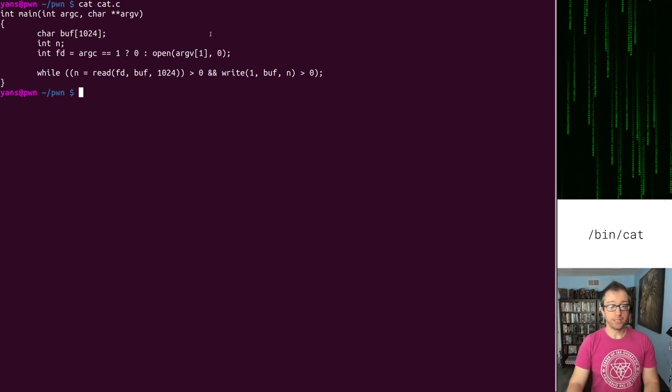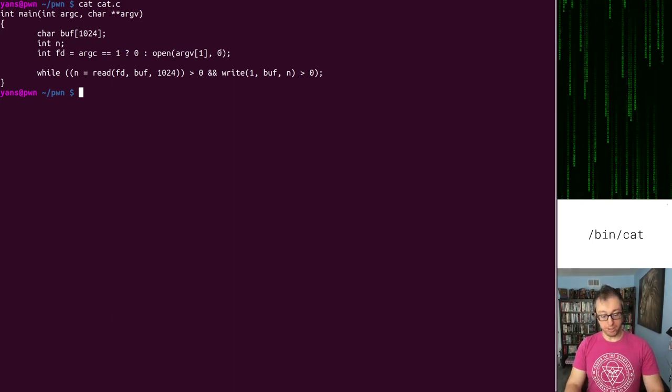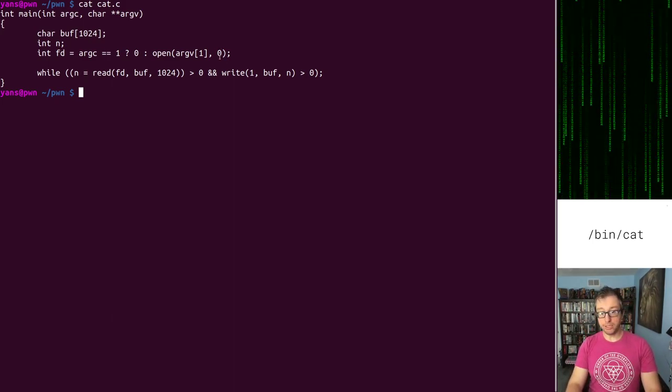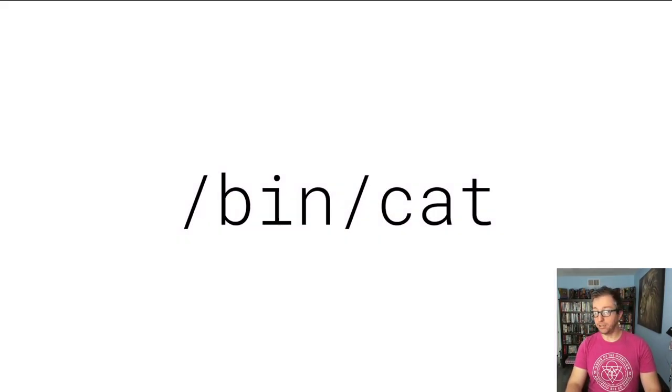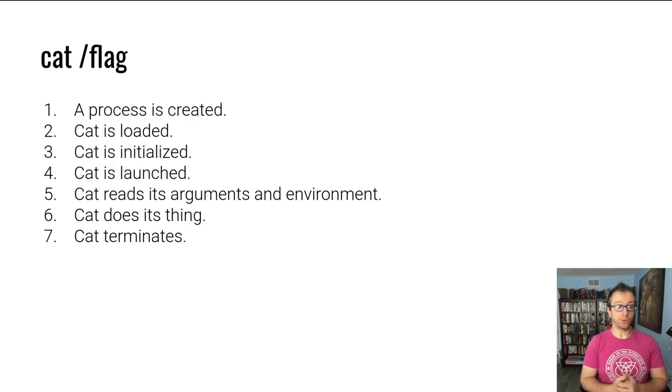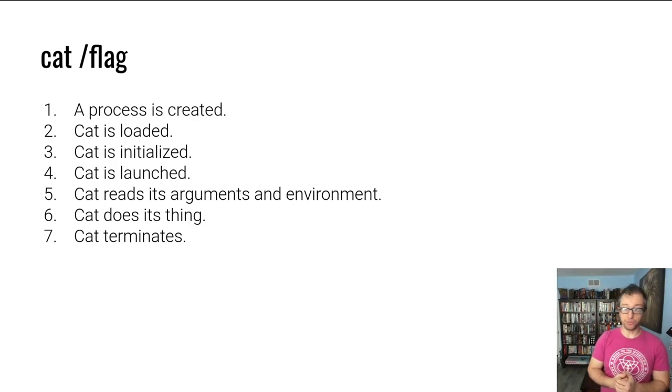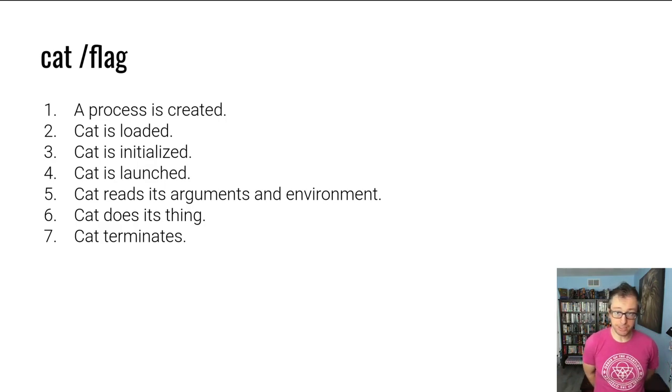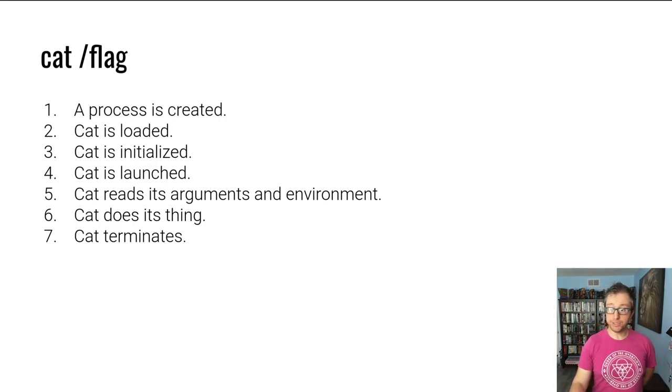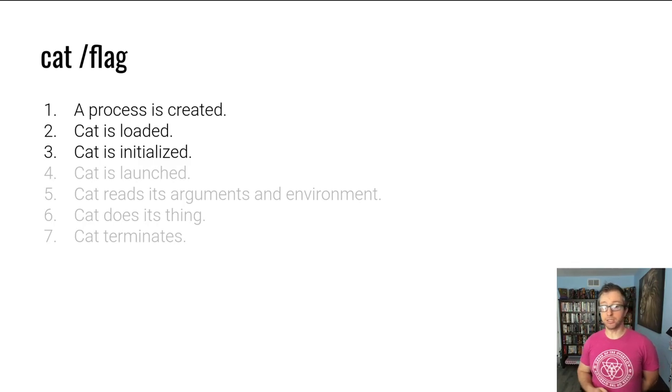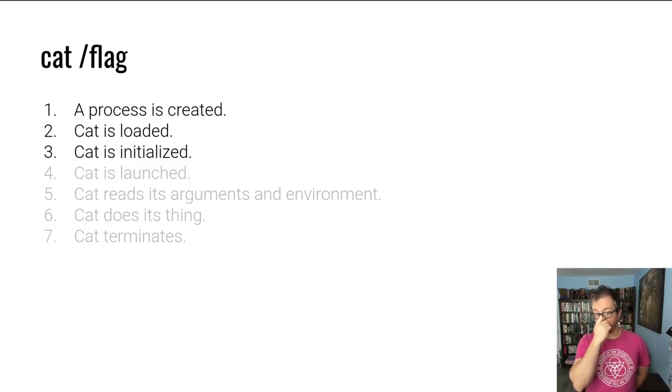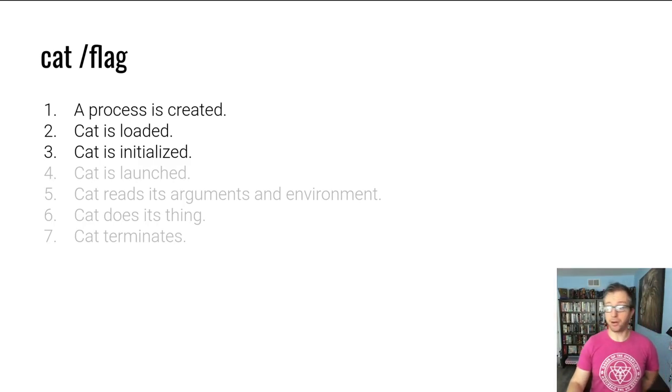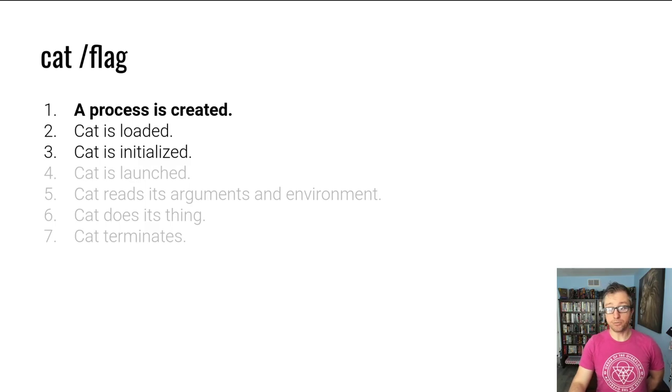Here it is. Just six lines including curly brackets and so forth of C code. That simply opens a file or uses standard input if a file isn't specified, and continually while there's data reads it and writes it. Nice and simple. Let's roll with the lifecycle of this file. We'll start with process creation and end with process termination.